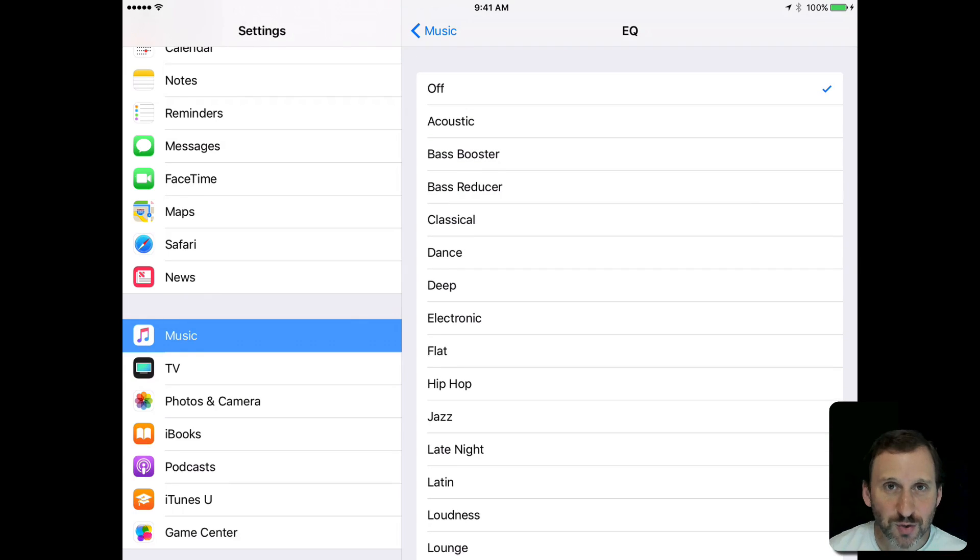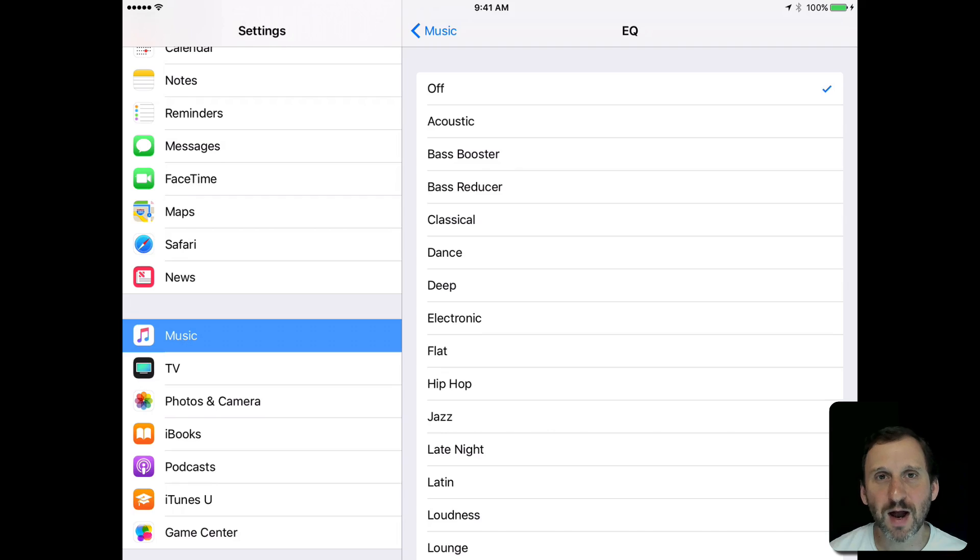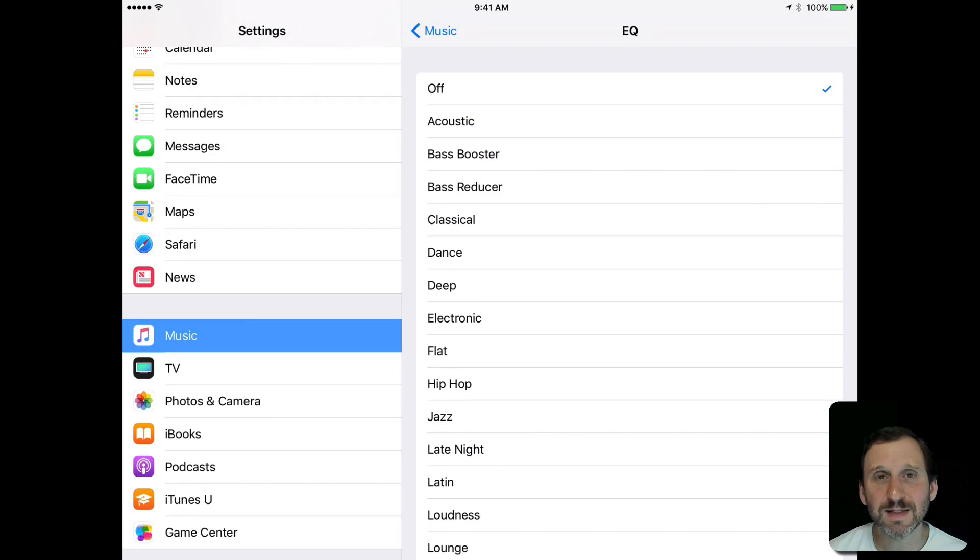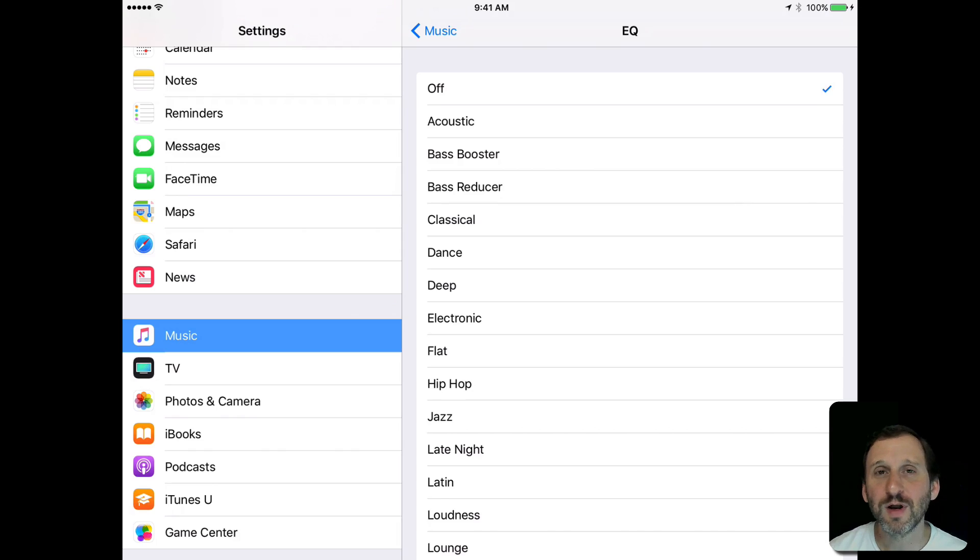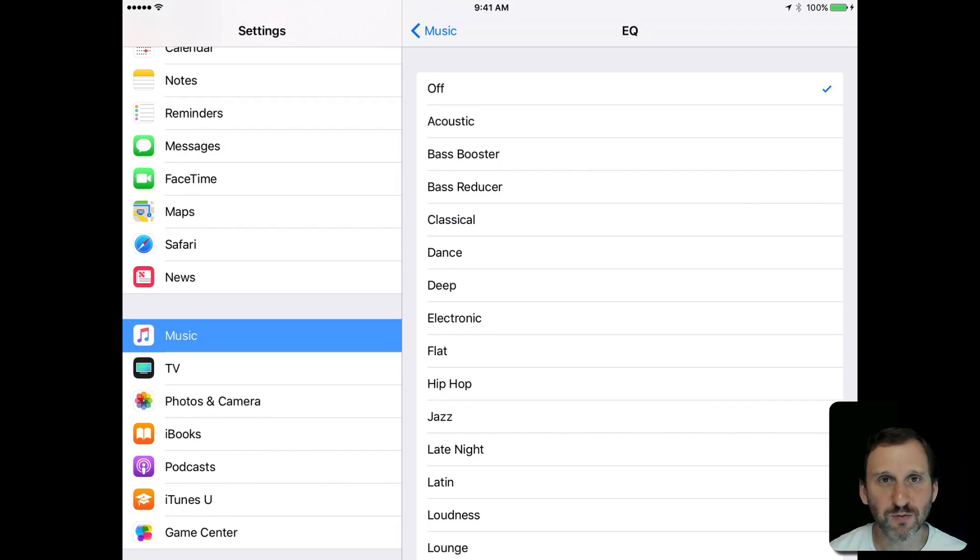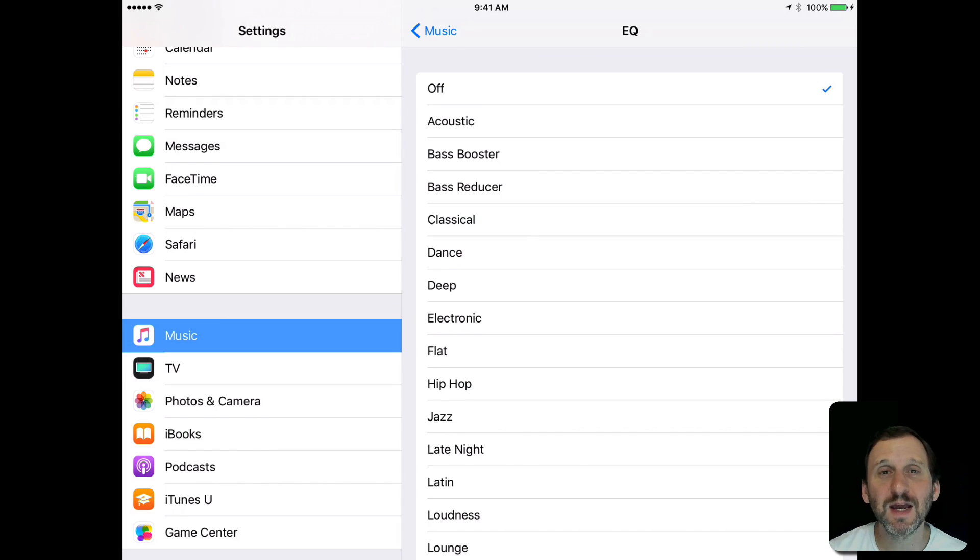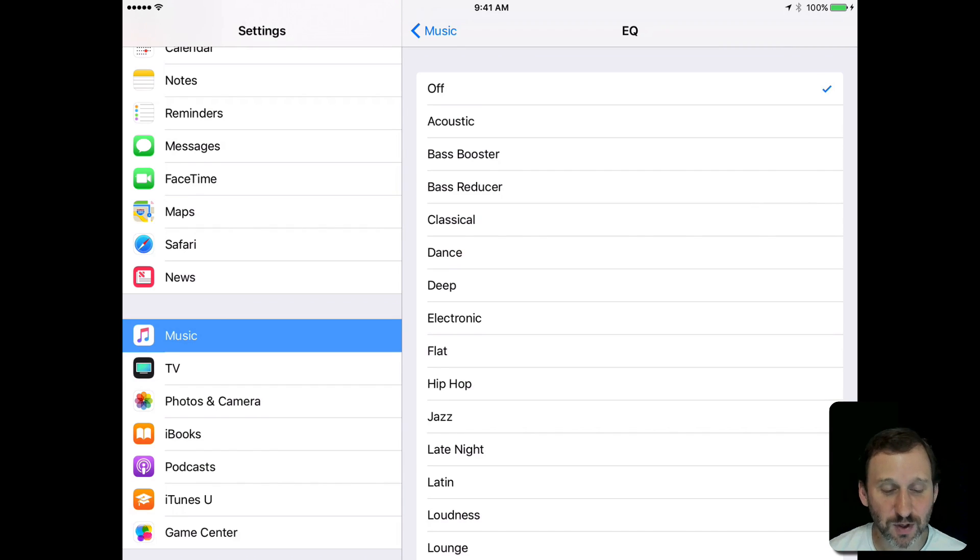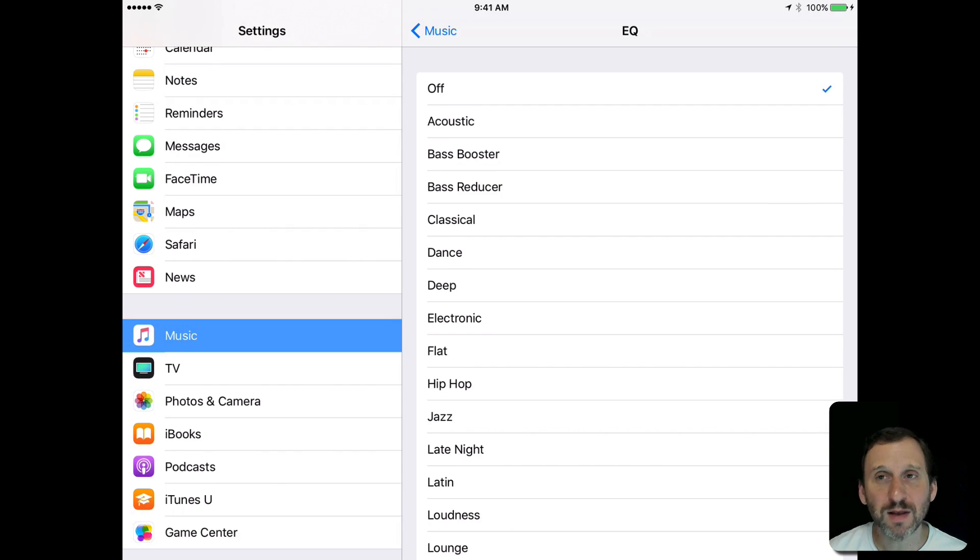Now you do have the ability, if you're syncing your songs from iTunes on your Mac to your iOS device, to set custom Equalizer settings for different songs. But they have to be one of the defaults. So you can set it to rock, classical, or something like that for a specific song. When they sync then those settings will come through on your device. But you can't view them and you can't alter them here.